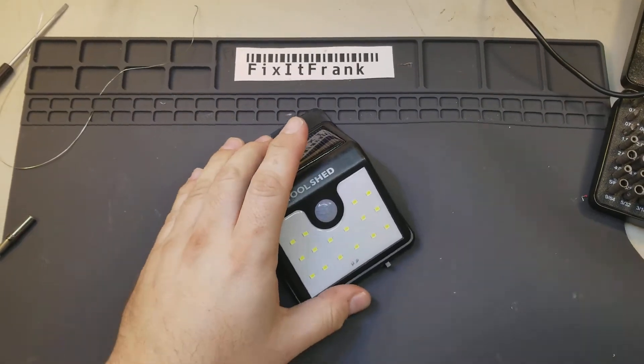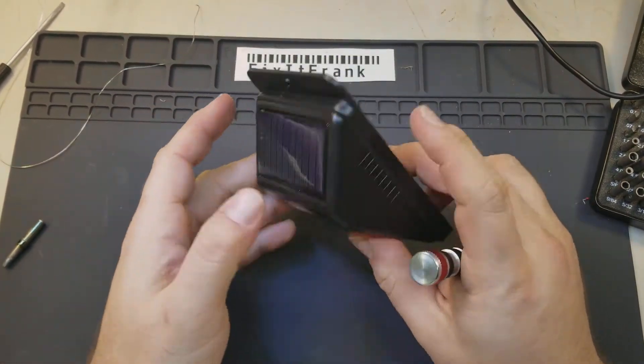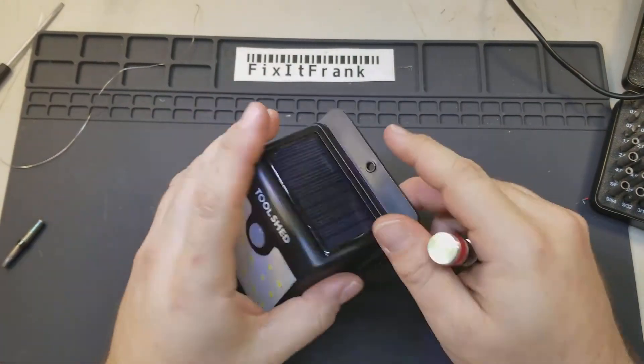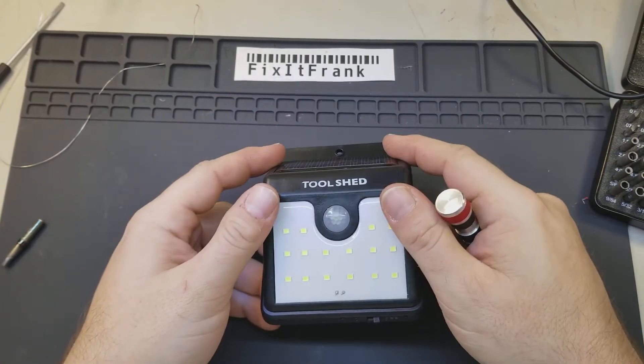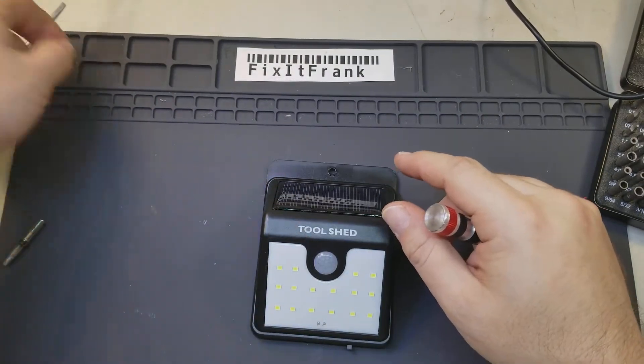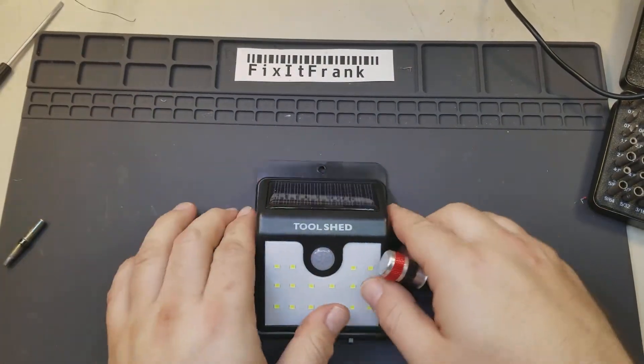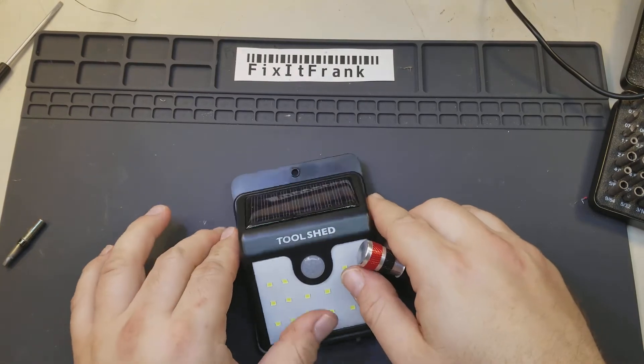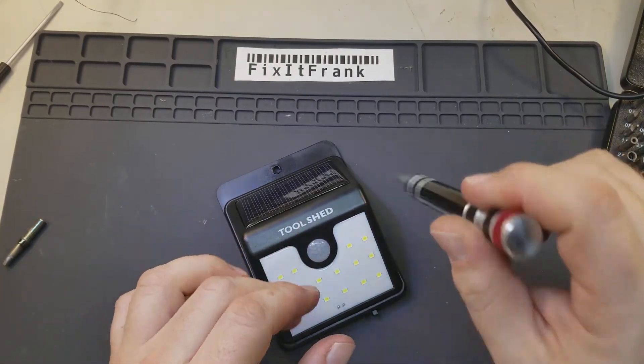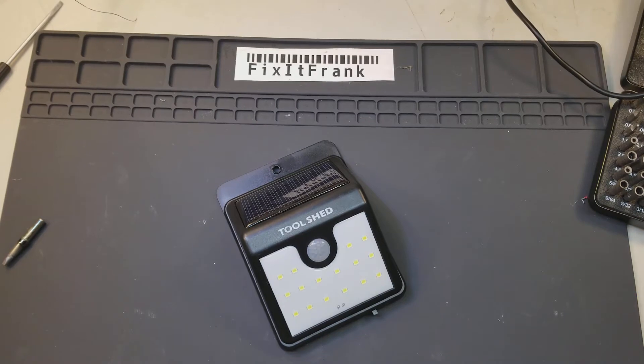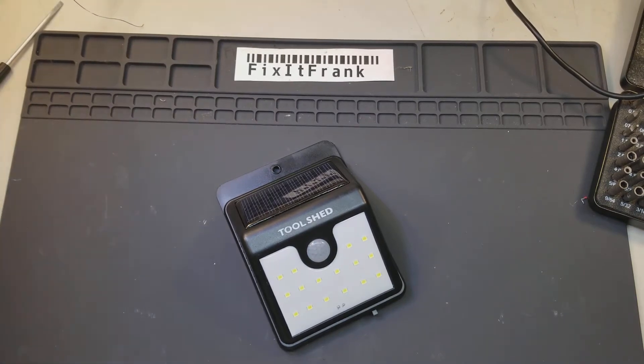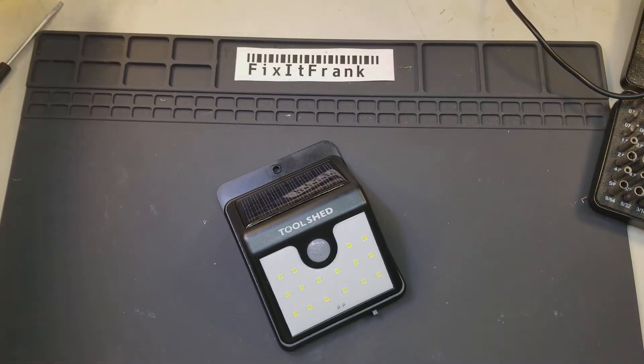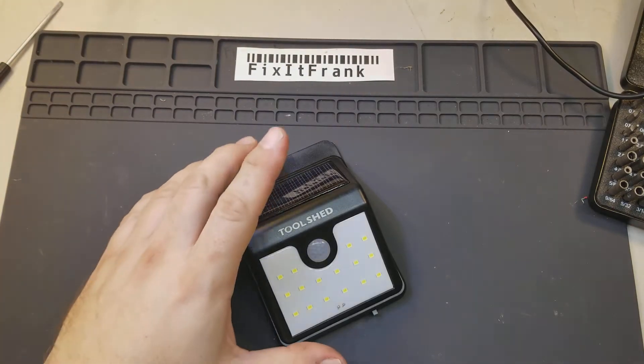Hey everybody, welcome to another teardown video featuring stuff that Frank bought. This is another Tool Shed product from the same family as that LED work light I took apart in the other video. This one came from the same store, that Rural King store, when I was out in the Midwest a few weeks ago.